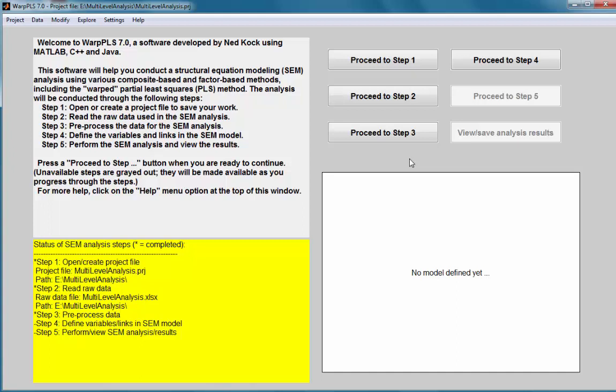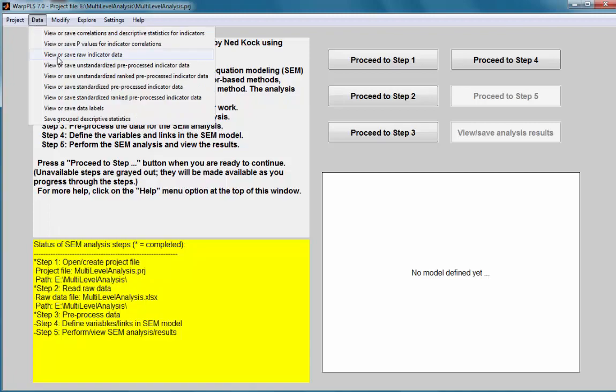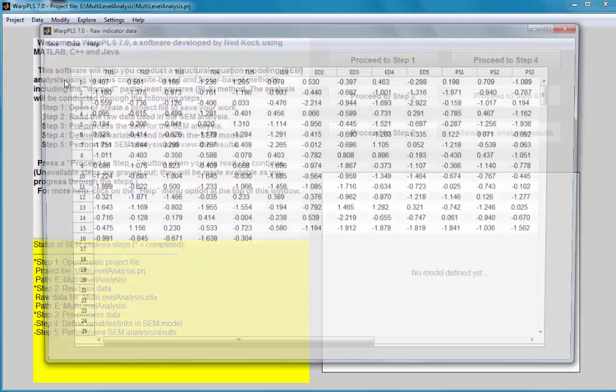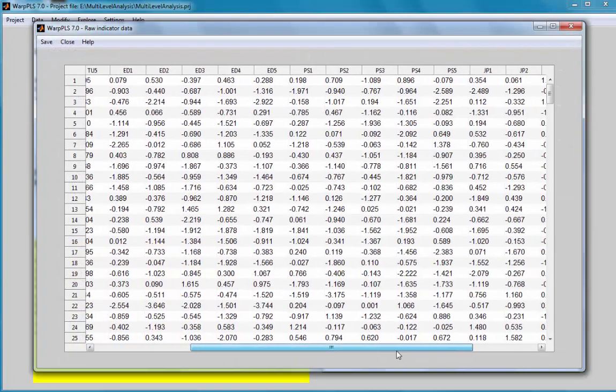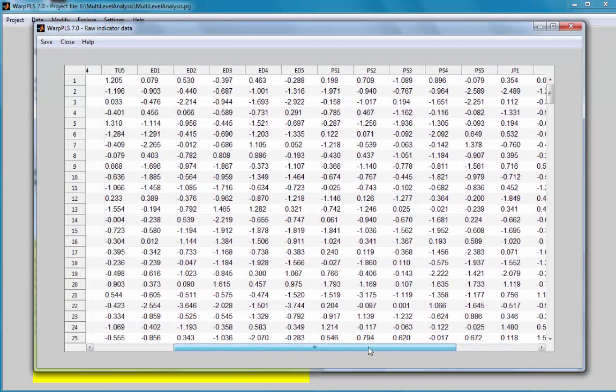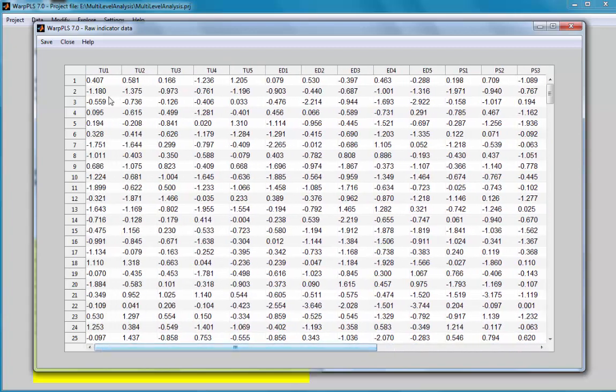I read my data set here. If I go to data, view and save, raw indicator data, I can see the data that I read here. That's the numeric data.